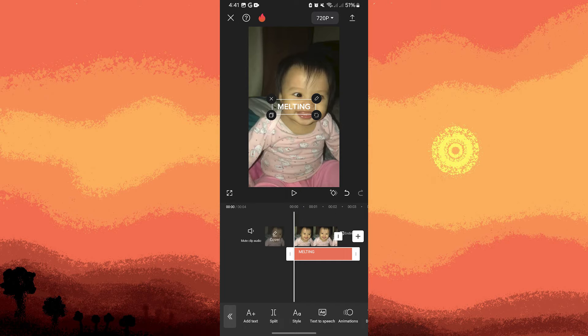Move the playhead to the first keyframe, then adjust the position of the clip or image to where you want it to slide to.